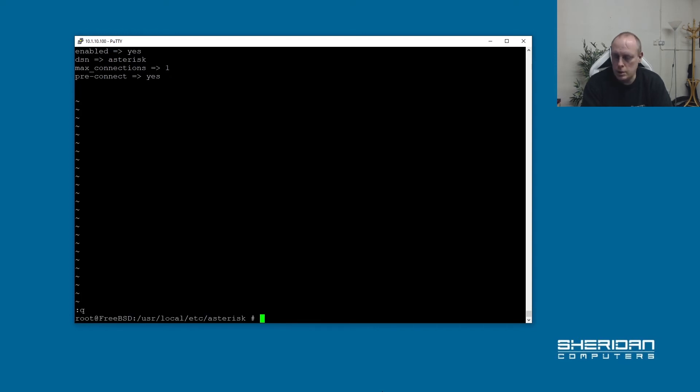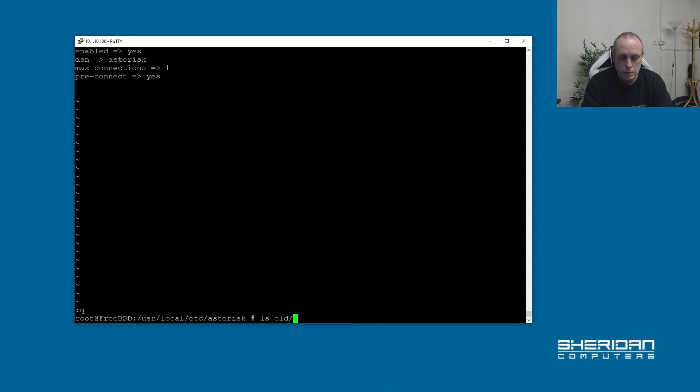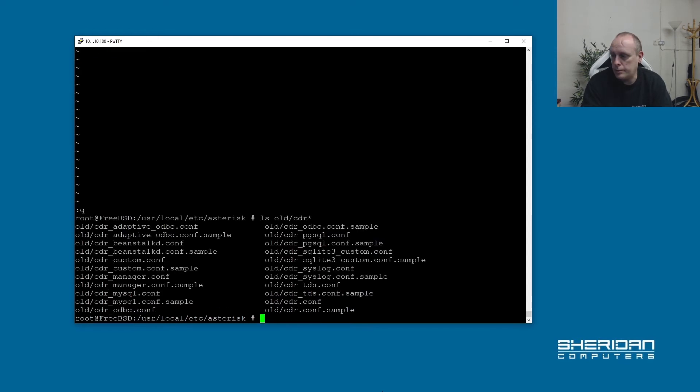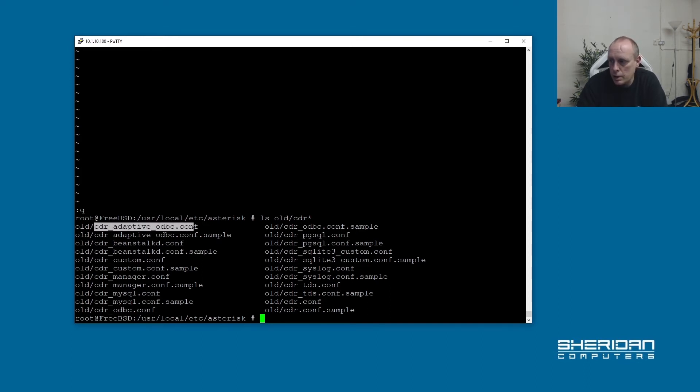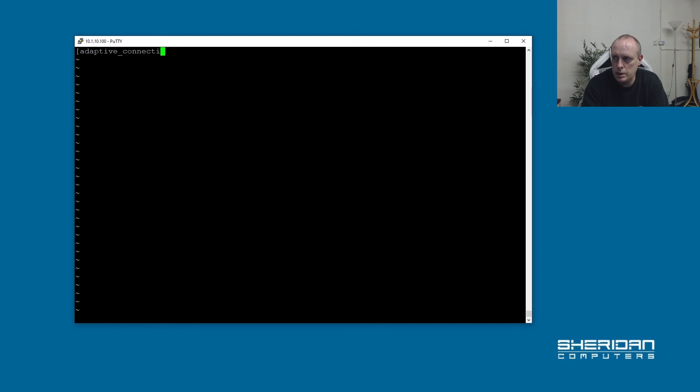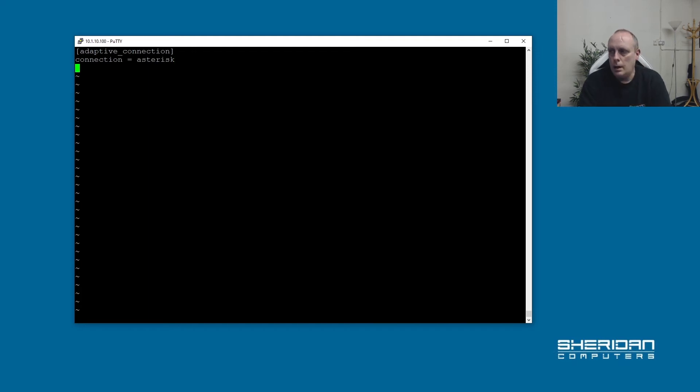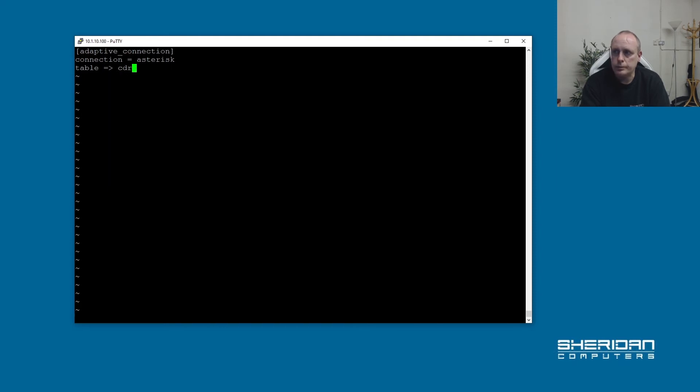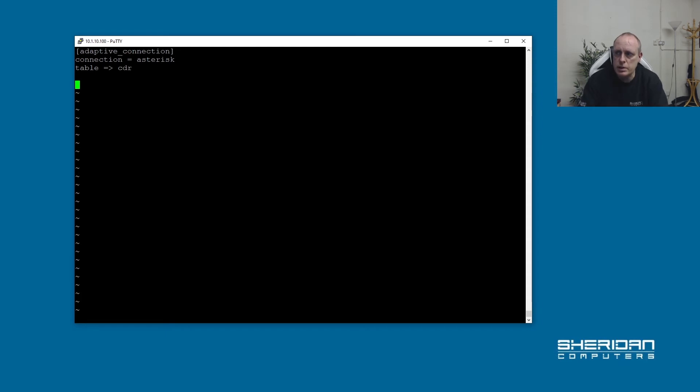And the next file we need to do is because we're using this as CDR adaptive. The config files are in the old. So if we do old cdr, you can see the sample files here. So you can copy the sample files out and edit them, they're easy enough to do. But I'm just going to create this one. And in here we're going to put adaptive_connection. You can name this whatever you want. And connection equals asterisk. Now that refers back to the connection that we've just defined in res_odbc. And we want the table name, we need to specify that, equals cdr. So that's the name of the CDR table that we created in the database earlier.